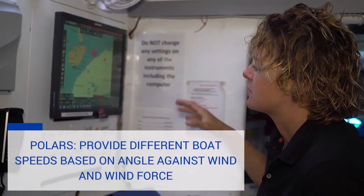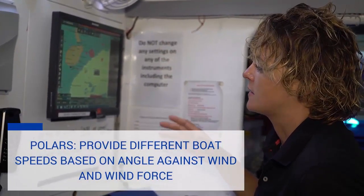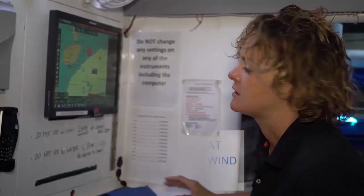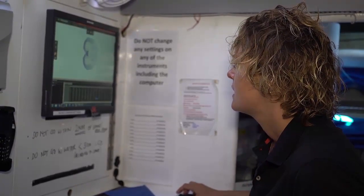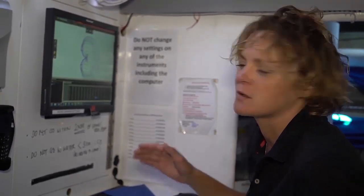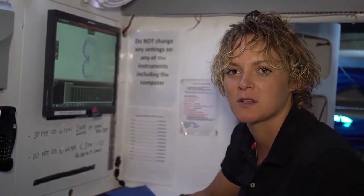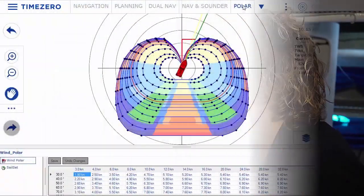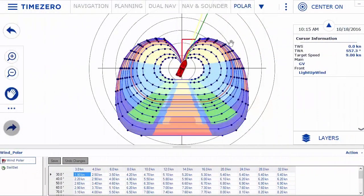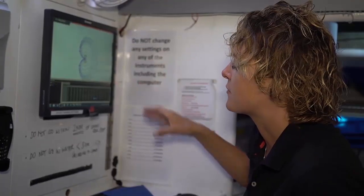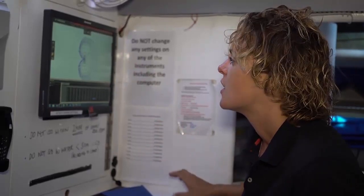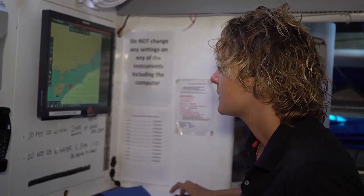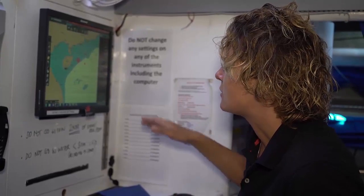You enter in something called polars into the software, which is on this tab. You can have a look at the graph and basically these are your optimum wind angles and wind speeds — the optimum speeds you'll get for a given wind speed and wind angle. Once the computer has all that information, it basically knows what the boat can do.